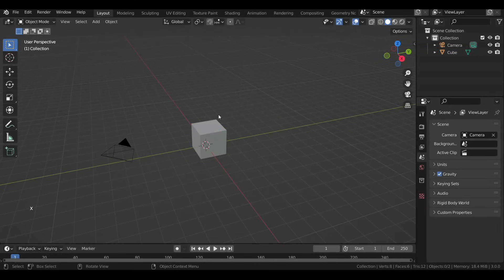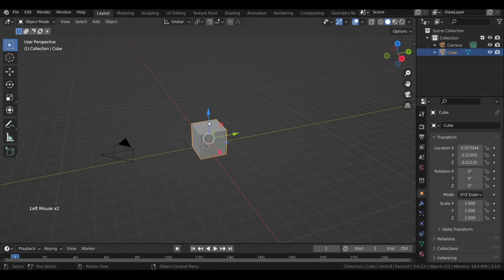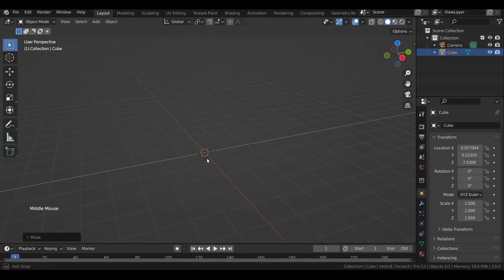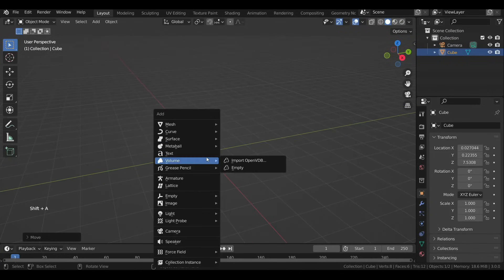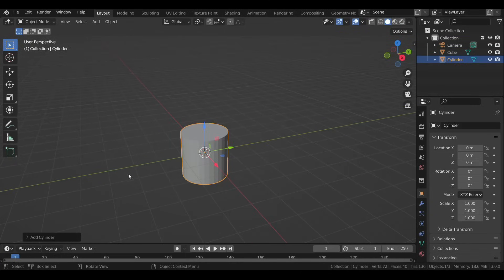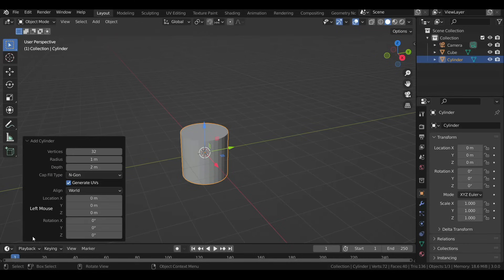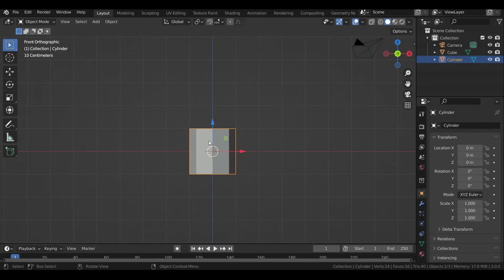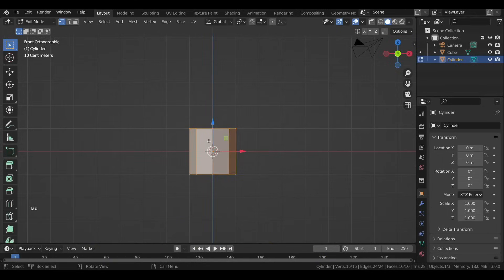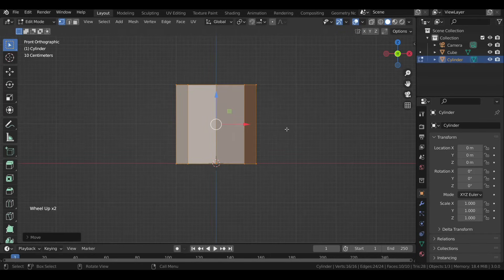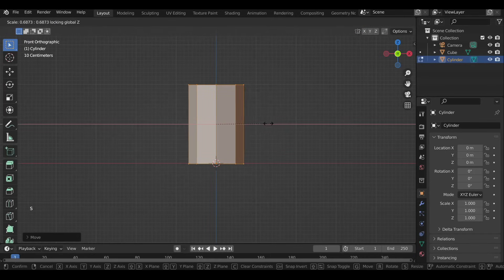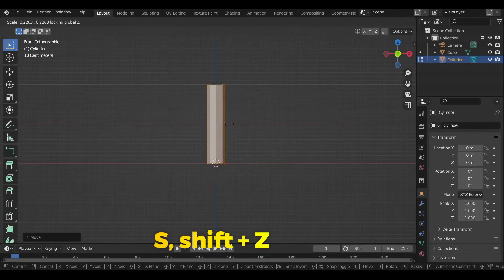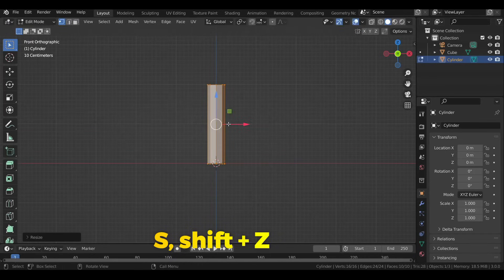We will first select the light and delete it by pressing X then selecting Delete. Also move the cube up. Now press Shift+A and under Mesh select Cylinder to add it to the scene, then in the operator panel change the number of vertices to 8. Switch to front view and press Tab to enter Edit Mode of the object. Move it up so it sits on the XY plane, then press S to scale and Shift+Z so it won't scale down on the Z axis.